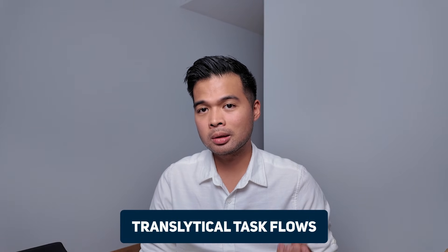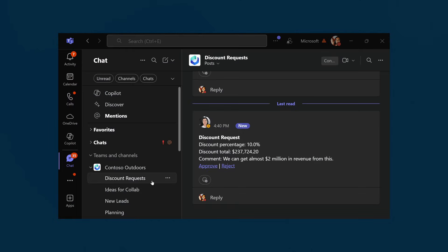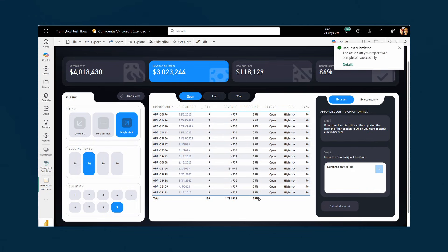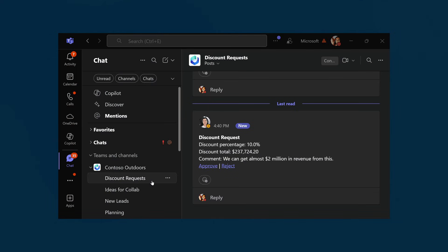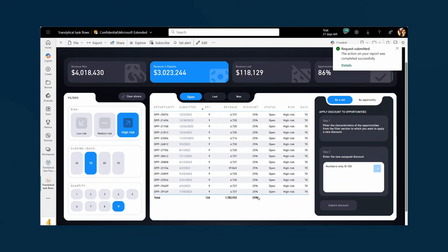Number four is an interesting one: writeback task flows. This feature allows you to perform various actions directly from Power BI reports — things like writebacks to your SQL records, triggering other actions, and adding annotations, all without leaving your Power BI reports. This empowers your users to perform simple tasks like writing back to a SQL database or setting up approval workflows, which are the typical use cases for this.